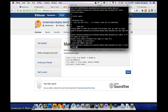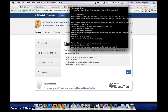When it says 'permission denied public key', that means you have not added any SSH keys to Bitbucket or GitHub so that they're allowed to talk to each other. Don't worry, this is not that big of a deal. I'm going to show you how to make that work right now.